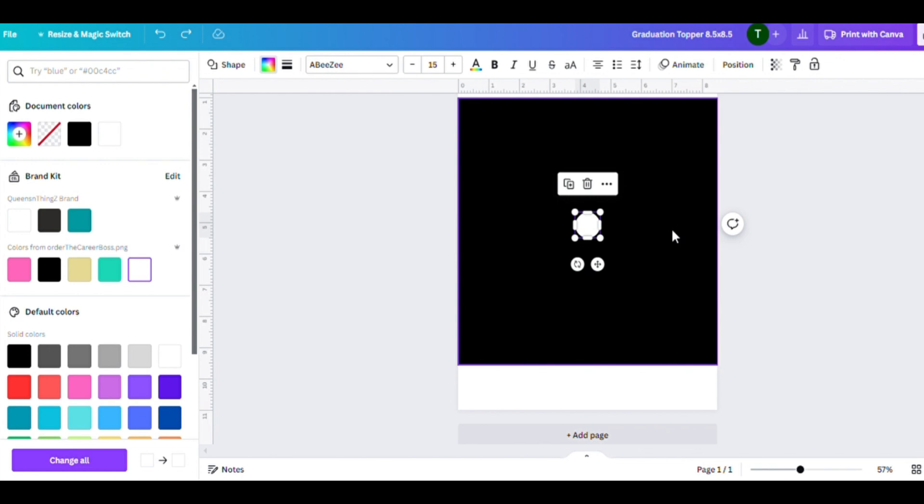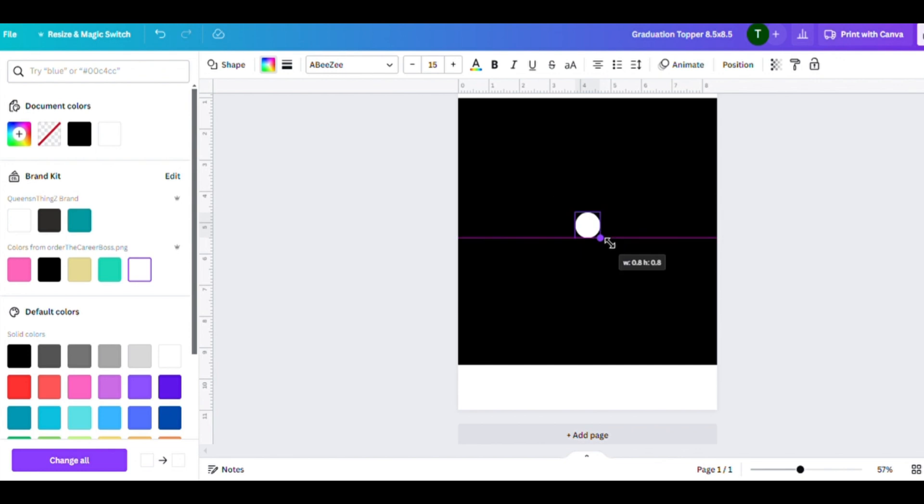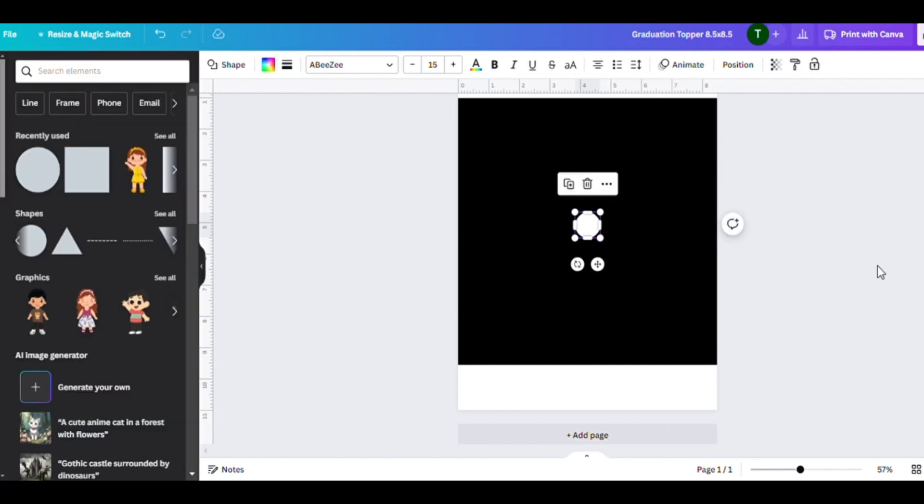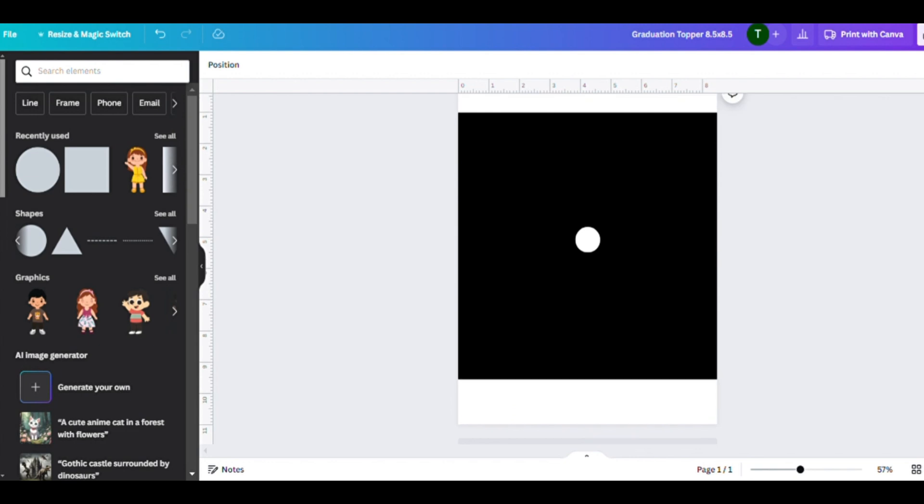There are other sizes like 9.25 or 9.5. Of course, you would have a bigger design space. It would be 11 by 17 if you do that size.